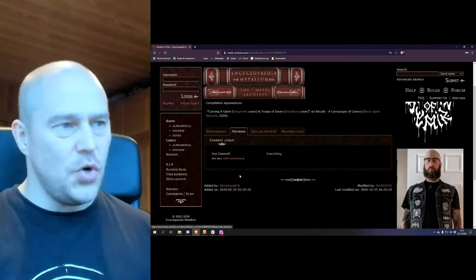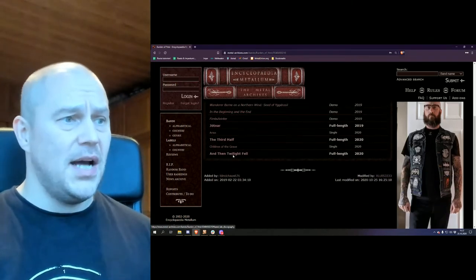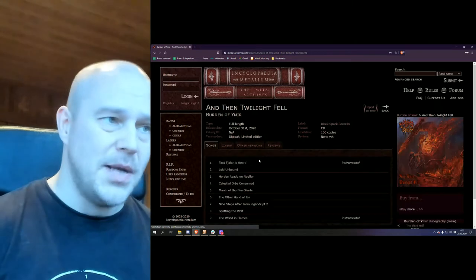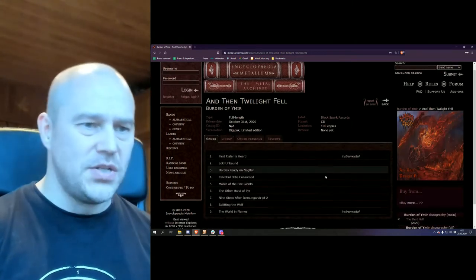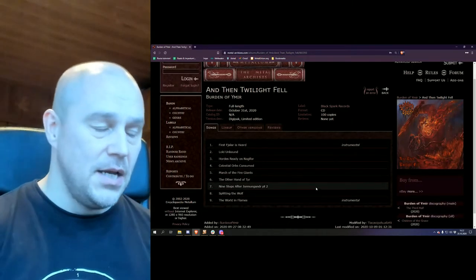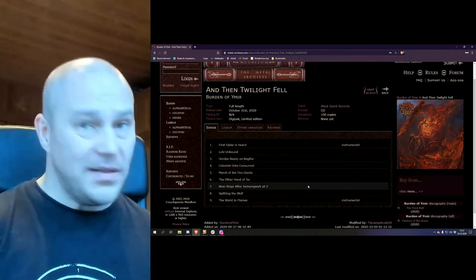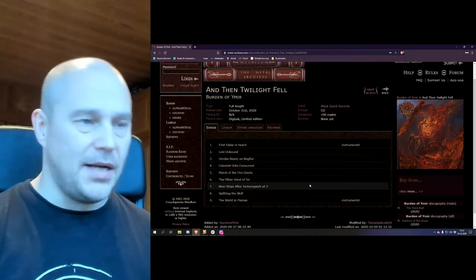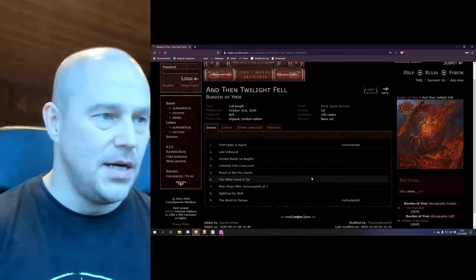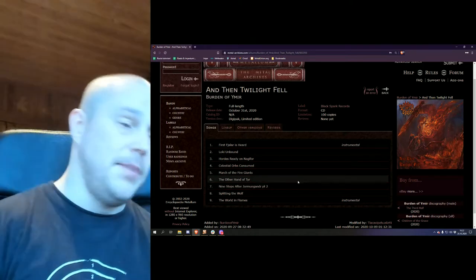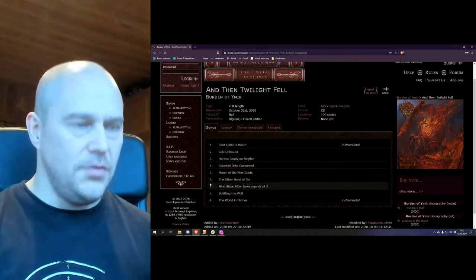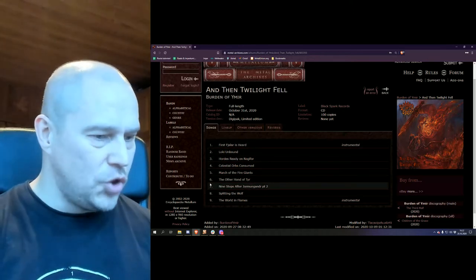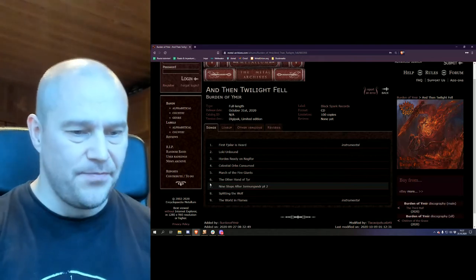Now, Joe Caswell is the only man in the band and he has now done this third album as well. And Then Twilight Fell, which is roughly some 55 minutes of an album. So quite lengthy one in terms of being a folk black release. I don't know why the word death came to my mind. But anyway, it's all about this Ragnarök and how the world is about to end according to Norse mythology and all that stuff.